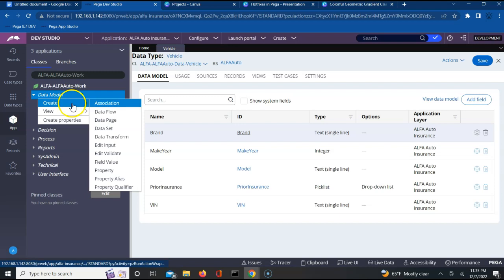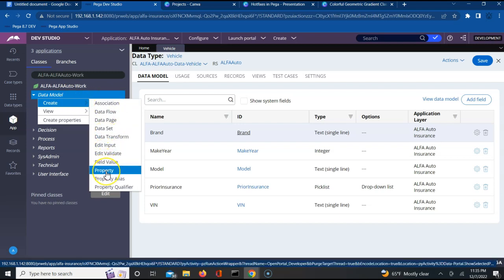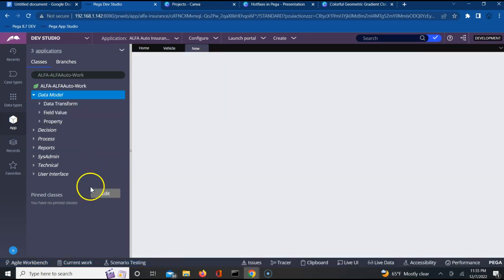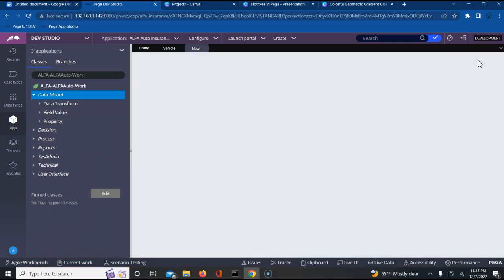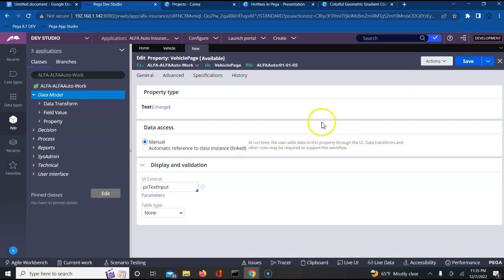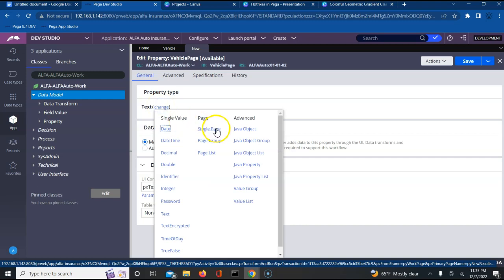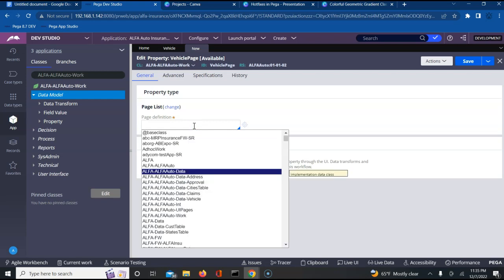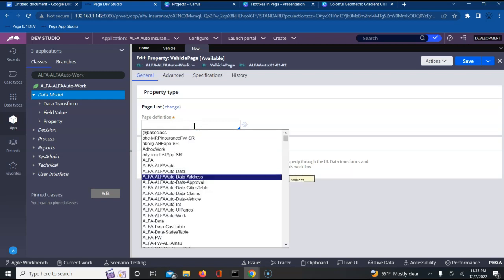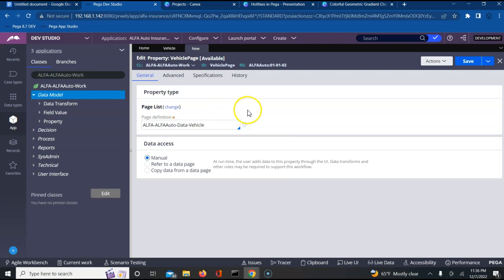Under my work class, I am creating a page to point to this data class which is a vehicle page. In this vehicle page, I will be pointing to that particular class. I can create a page list. Let me create a page list and then let me point to that class for which this particular thing belongs.